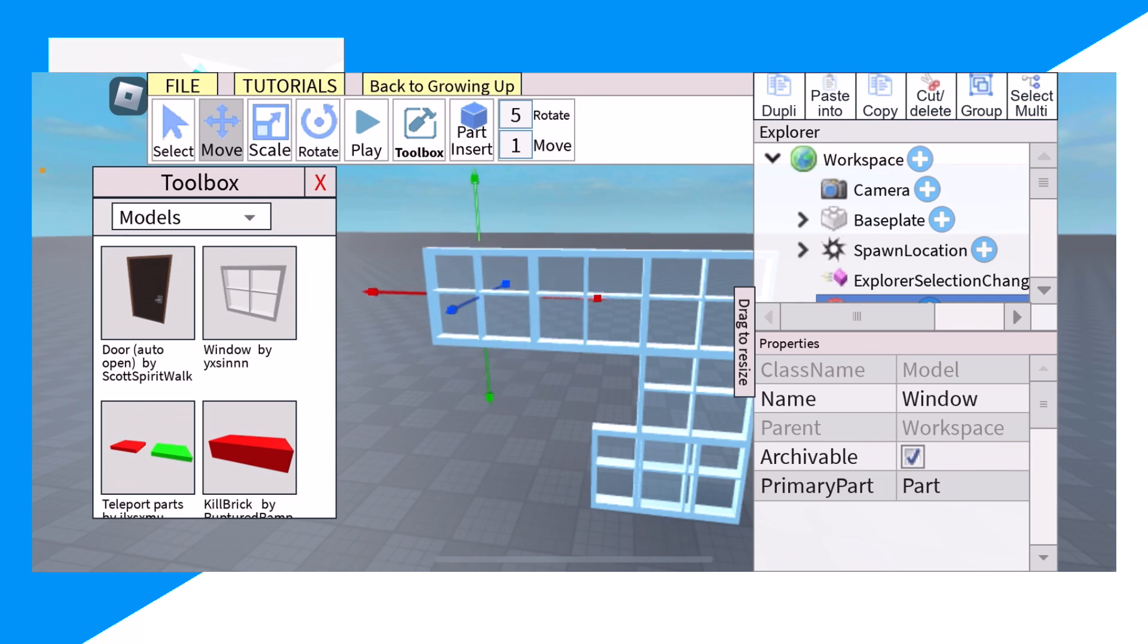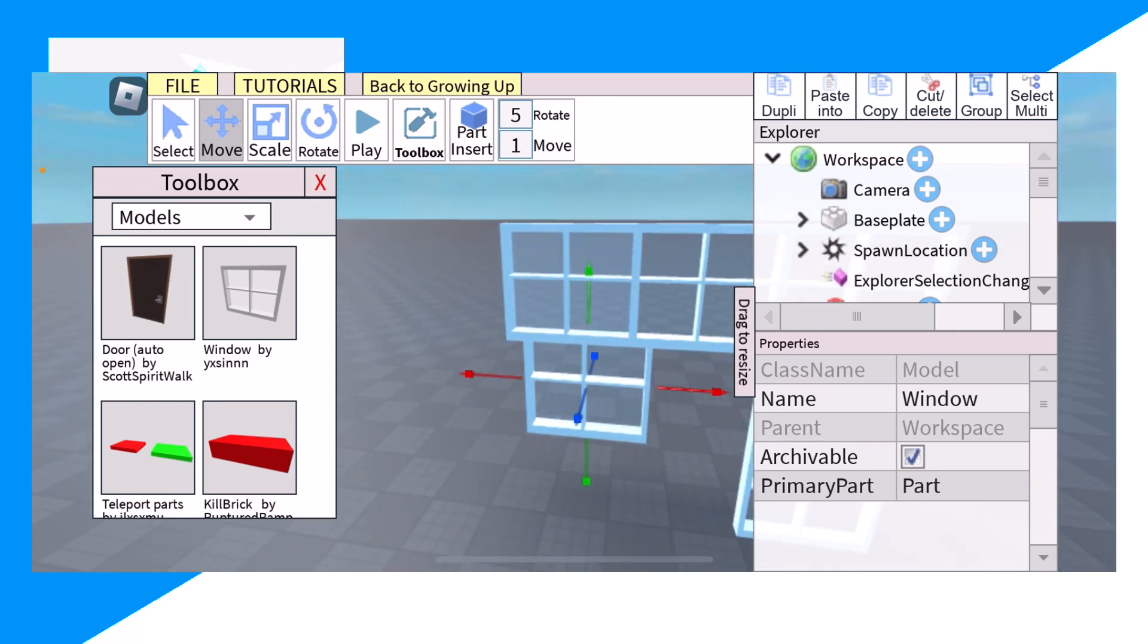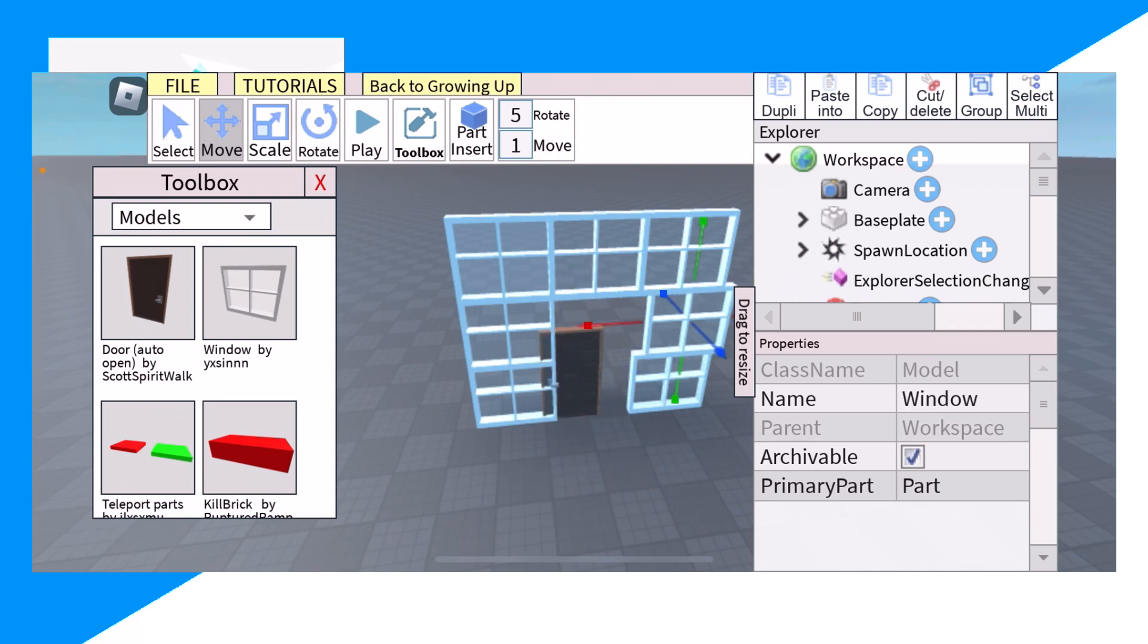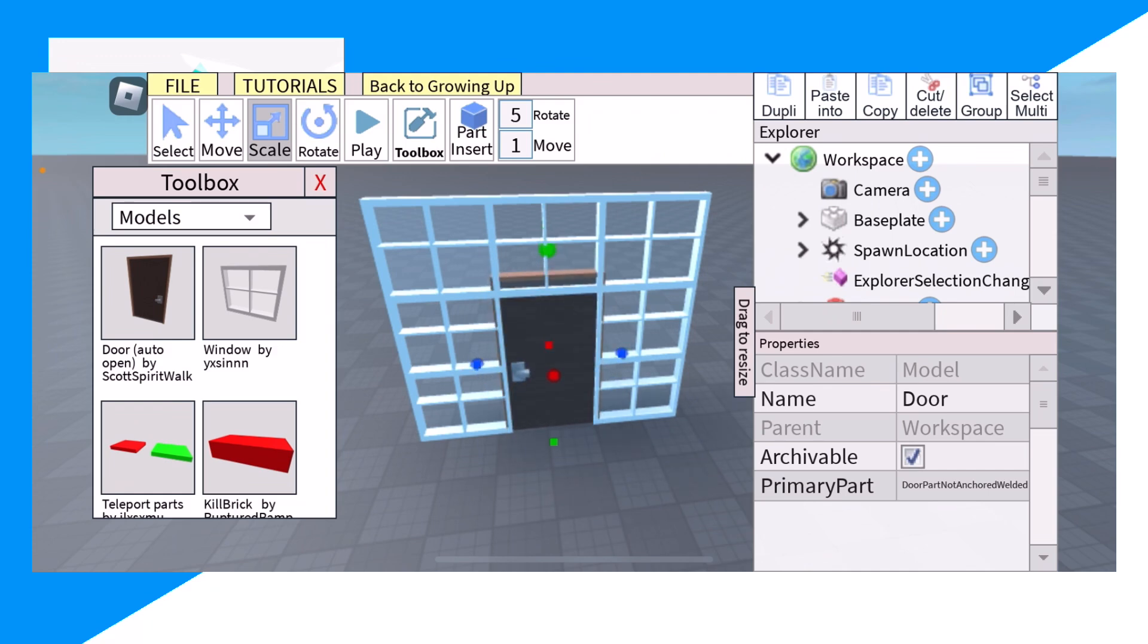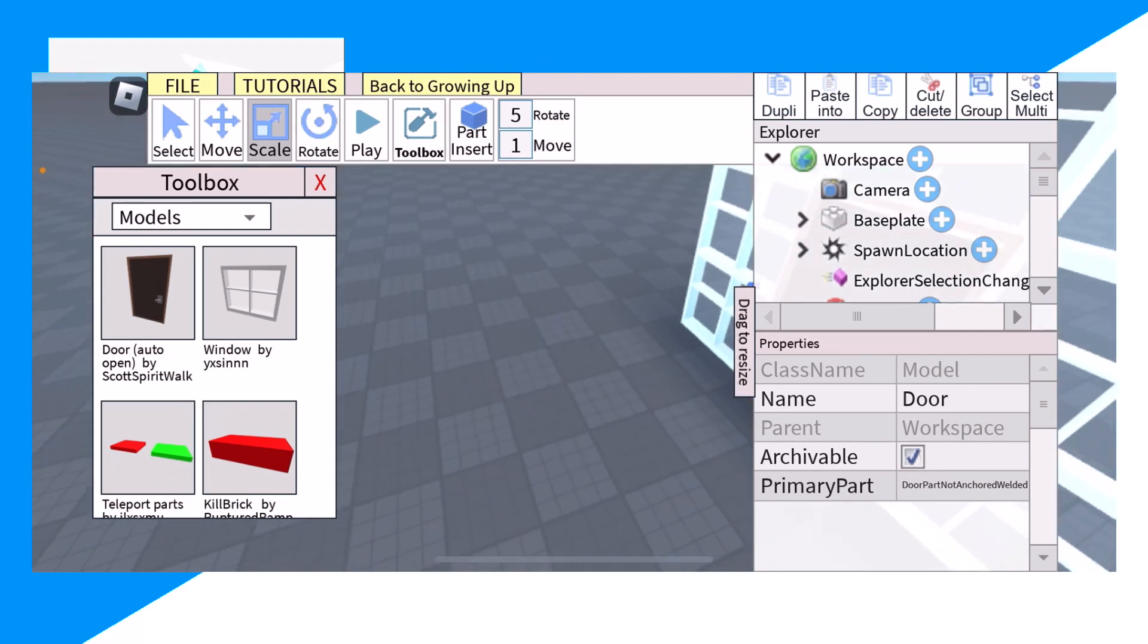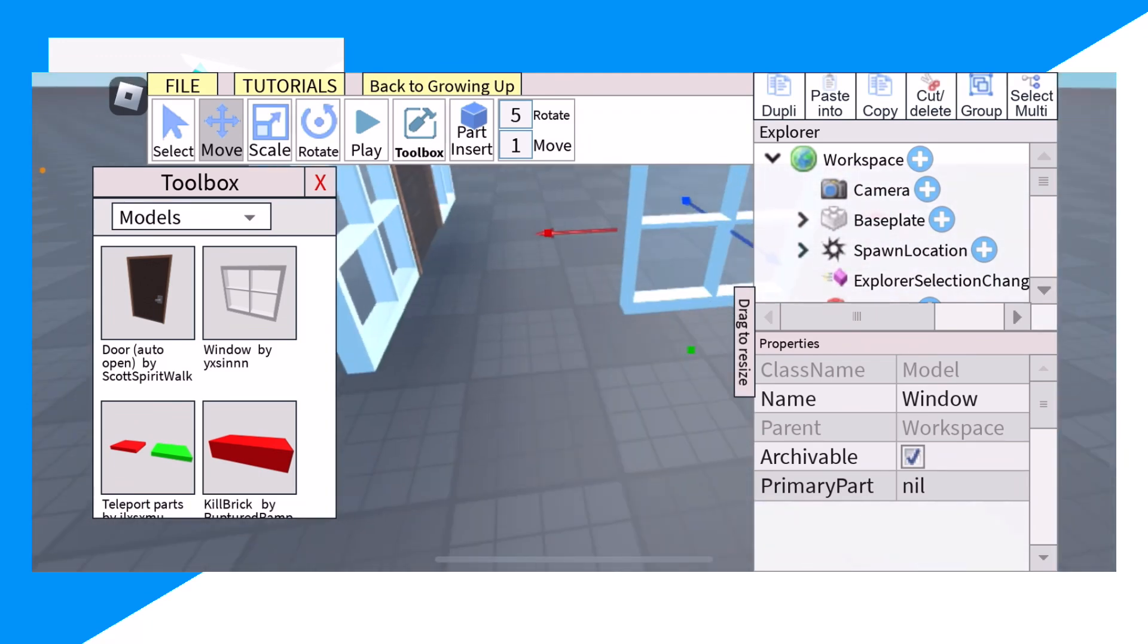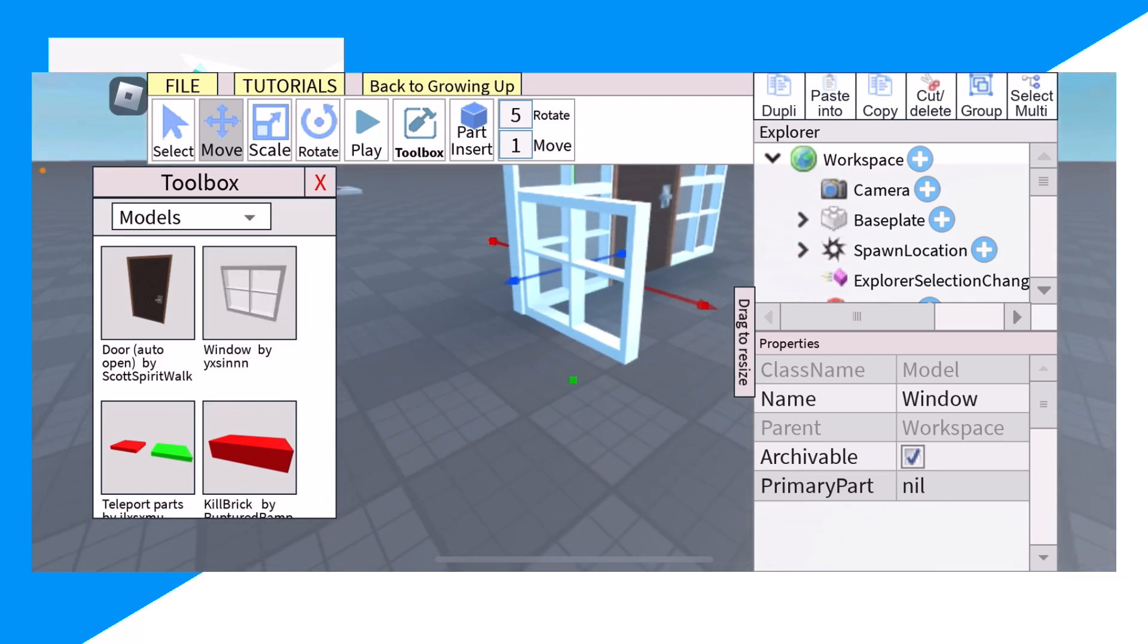Then we can move this however we want. So let's move it here. There you go. Now we can place the door, and now we can scale this. There we go. And now we can start building walls. So we can start building like this.